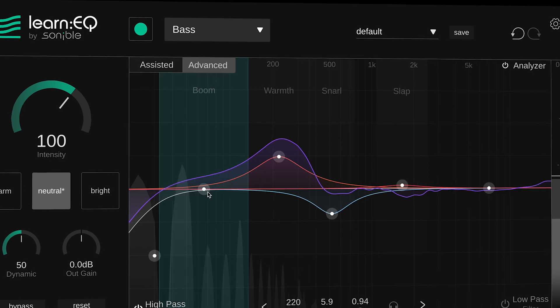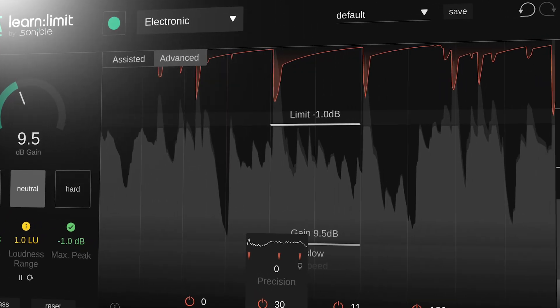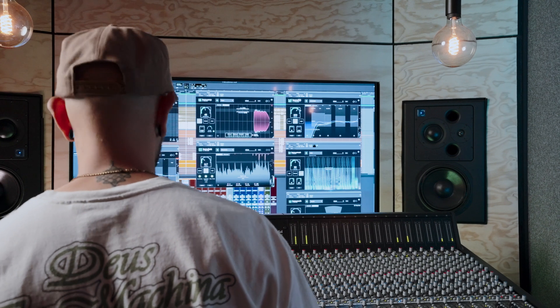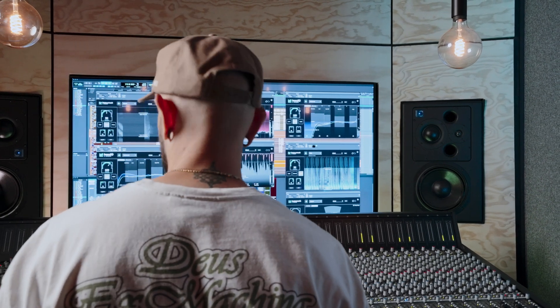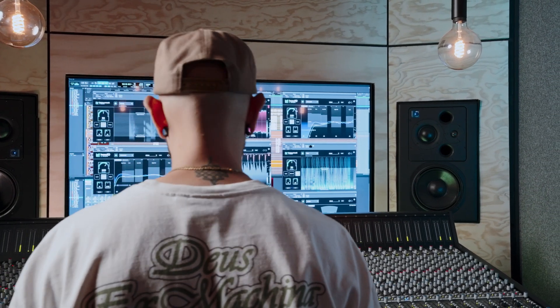It makes complex topics like EQ shaping, spectral balance, dynamic control and masking both easy to understand and explore, empowering you to take the leap, realize your ideas and grow your skills with every session.